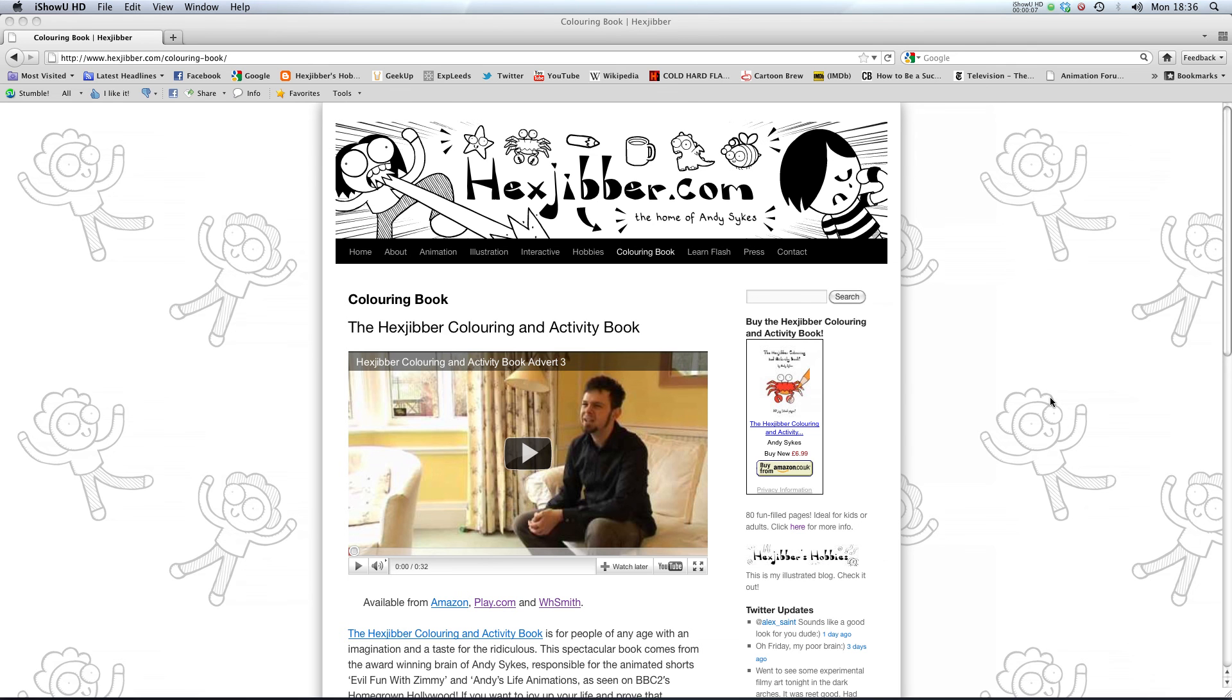Hi, have you enjoyed this lesson? Why not consider checking out the Hexjibber colouring and activity book on my website hexjibber.com. It's suitable for kids and adults alike and you can get it from Amazon, play.com and WHSmiths. Cheers.